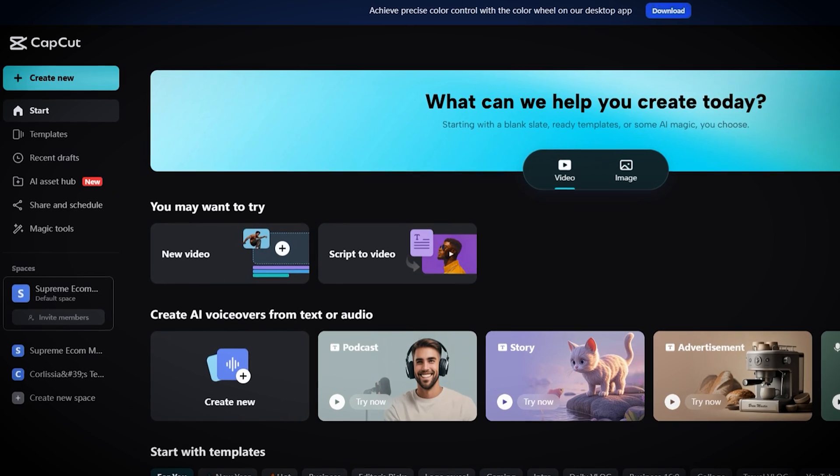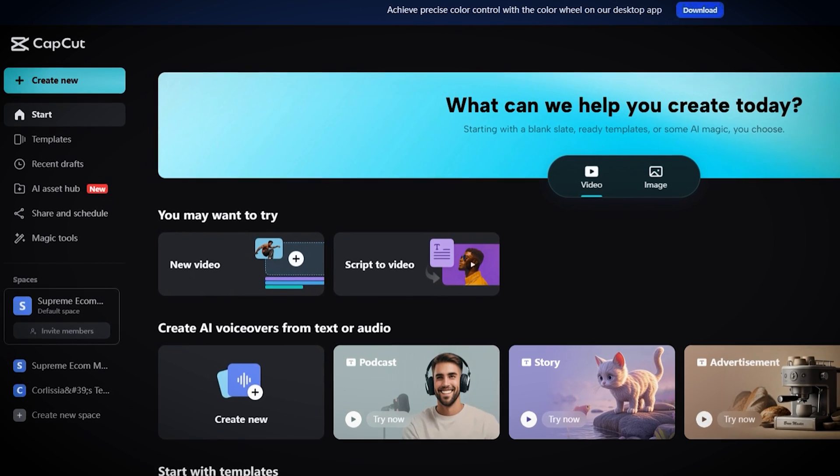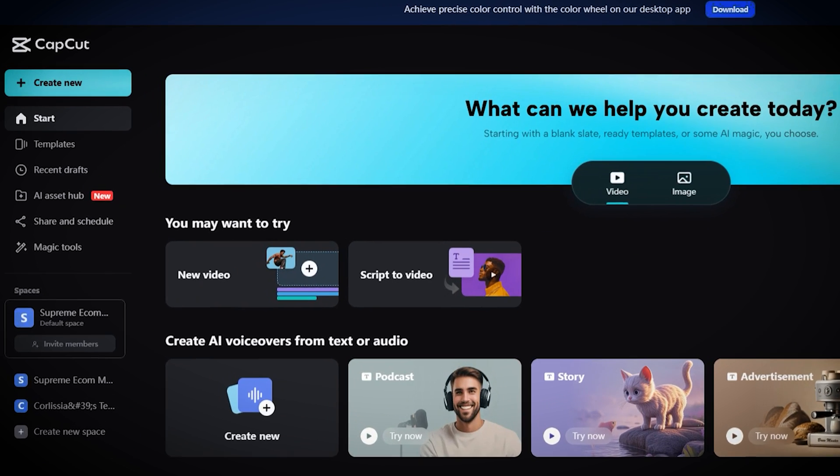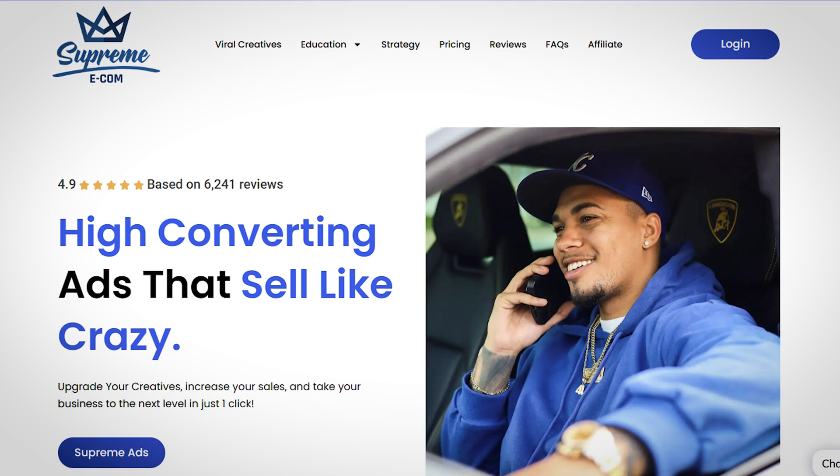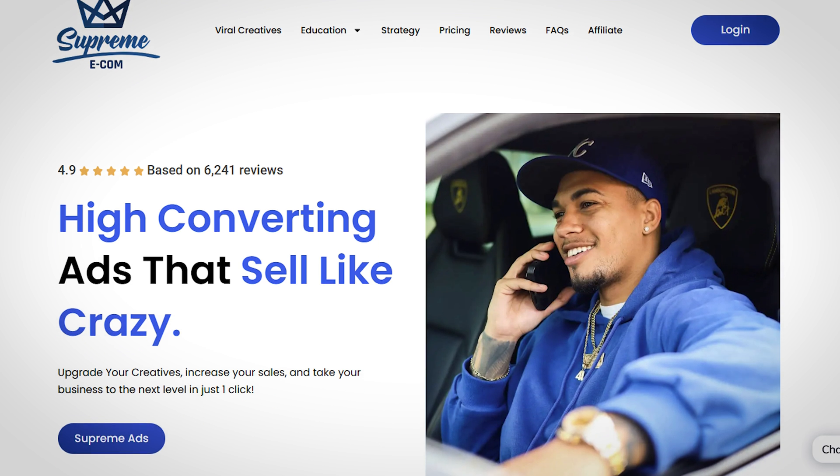Coming up with your own creatives doesn't have to be that complicated either. You could do that by just taking your own pictures and videos and using CapCut to make ads by yourself, or even hiring an ad service to do it for you. Then after you've gathered all your creative assets, you can now start setting up your first campaign.